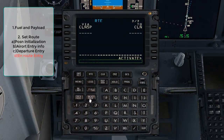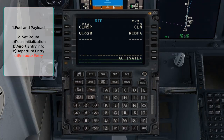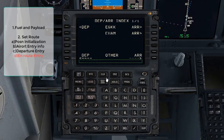Hit the next page and you will see two columns — our destination on the right and how we are going to get there on the left, which is usually an airway or direct. Enter our airway UL620 and line select it to the Via column. The next waypoint is REDFER, so enter that and line select it to the To column. We have now finished the en route portion of the flight.